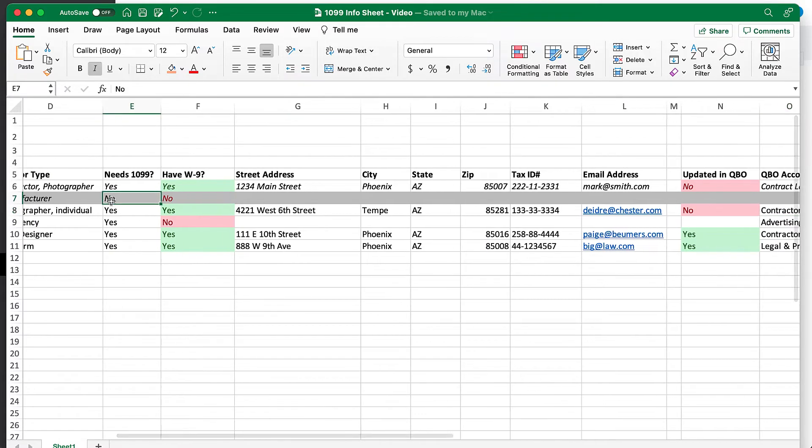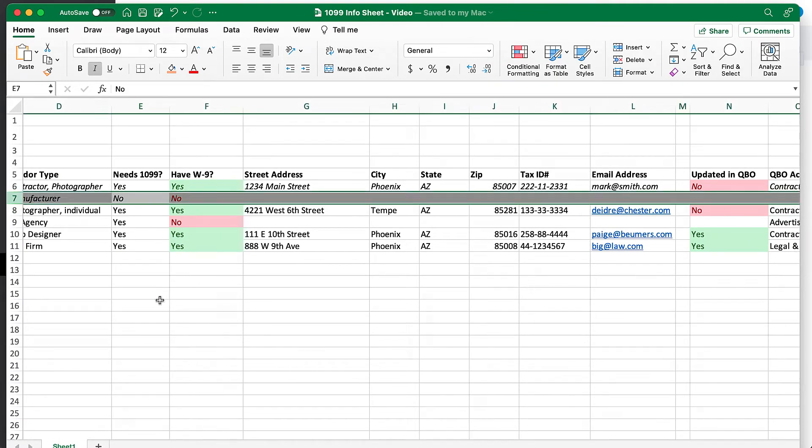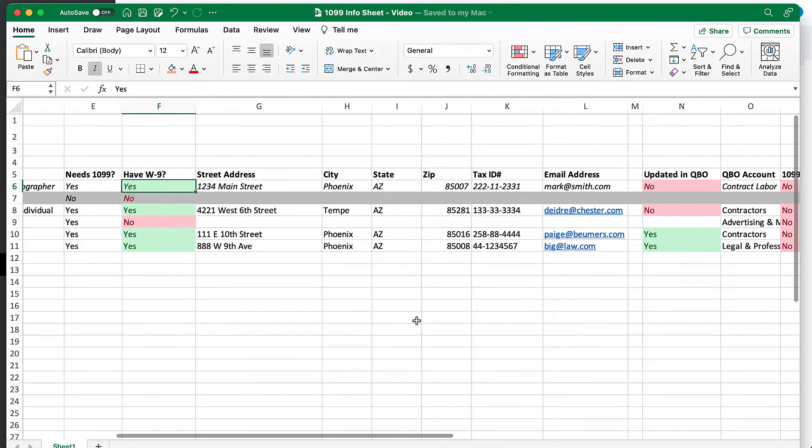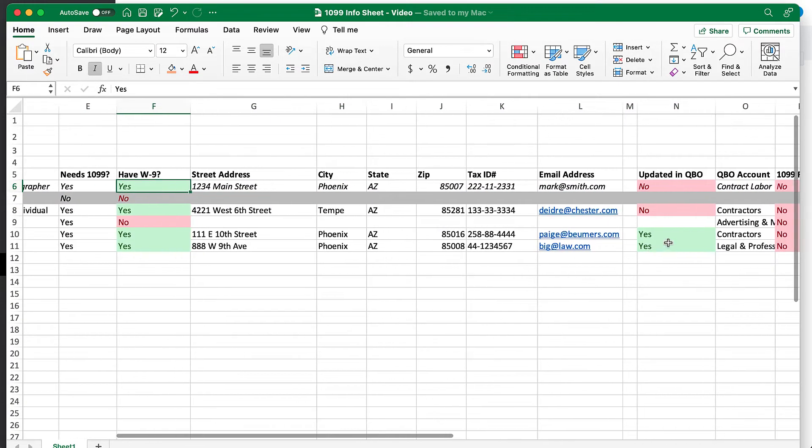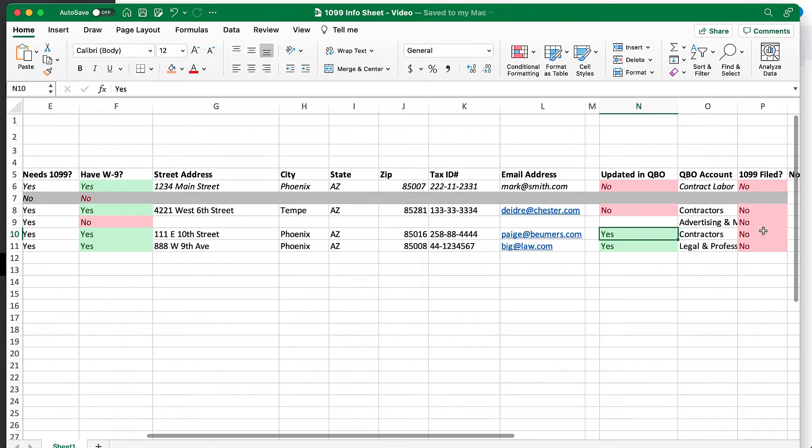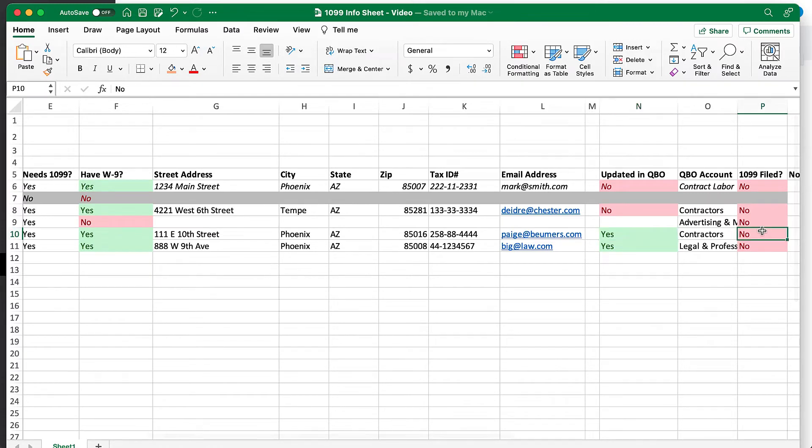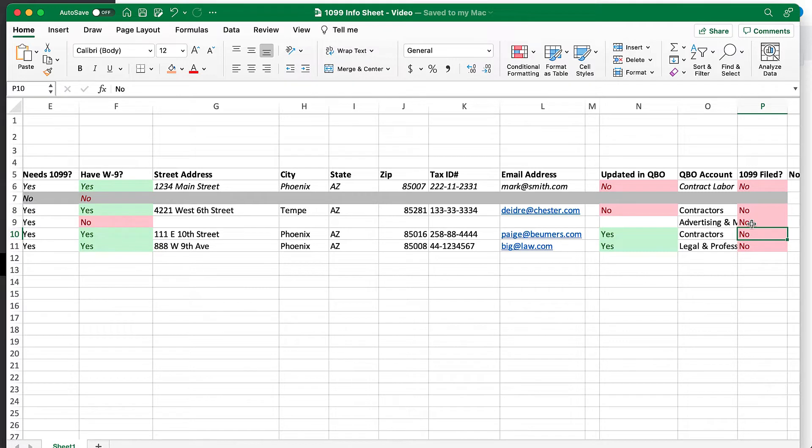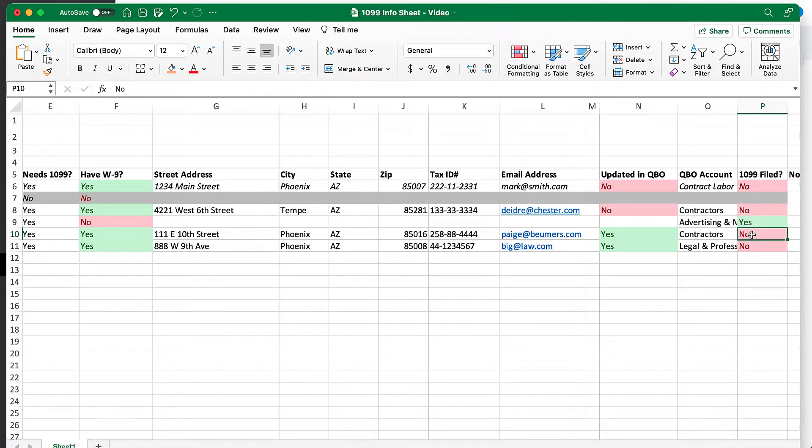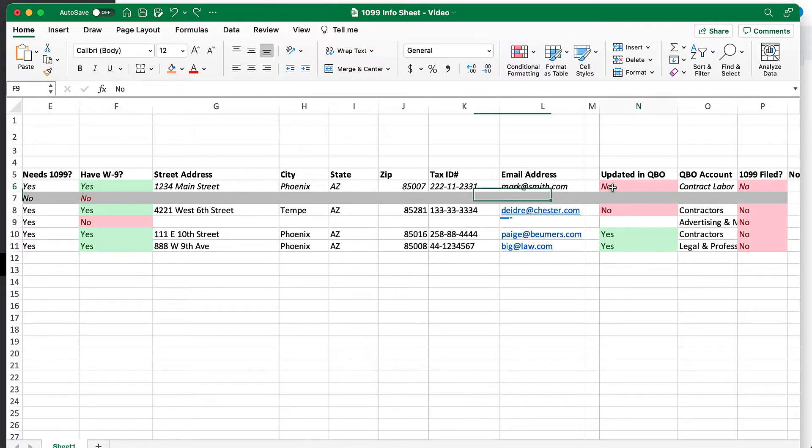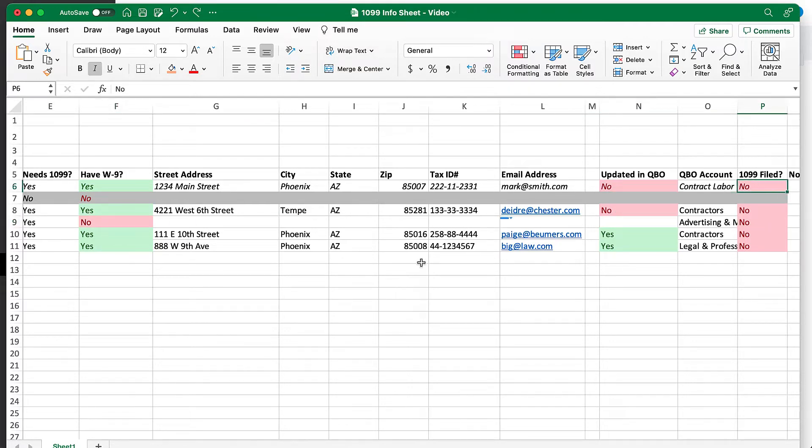I've got a couple of columns with conditional formatting here. If someone does not need a 1099, the whole row will go gray, and we can just disregard them. If we have their 1099, we've updated all of their information in QuickBooks and have sent them the 1099, and we indicate those by entering yes into these fields, then they will turn green. If they're still red, it means that there's some action that we need to take.